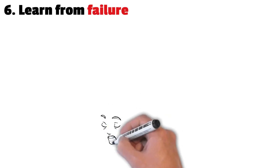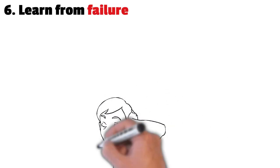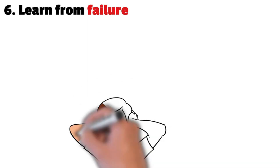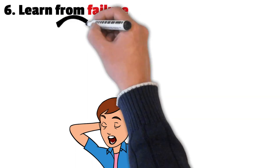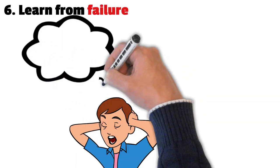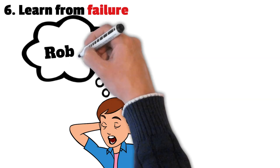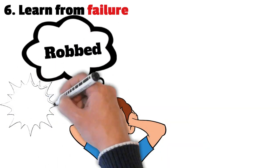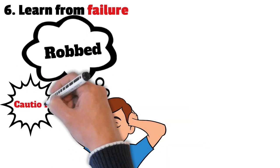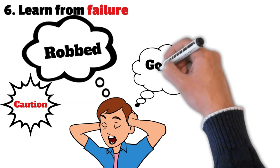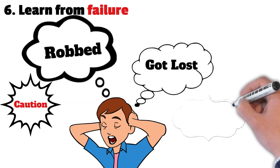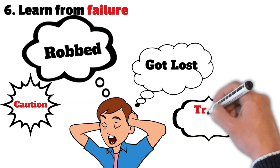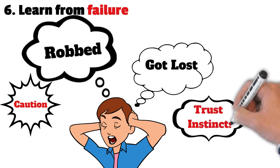Number 6: Learn From Failure. Santiago's journey was not without setbacks, and he experienced many failures along the way. However, instead of letting these failures discourage him, he used them as opportunities to learn and grow. For example, when he was robbed, he realized that he needed to be more cautious and careful in his interactions with others. When he got lost in the desert, he learned to rely on his intuition and the natural world to find his way.